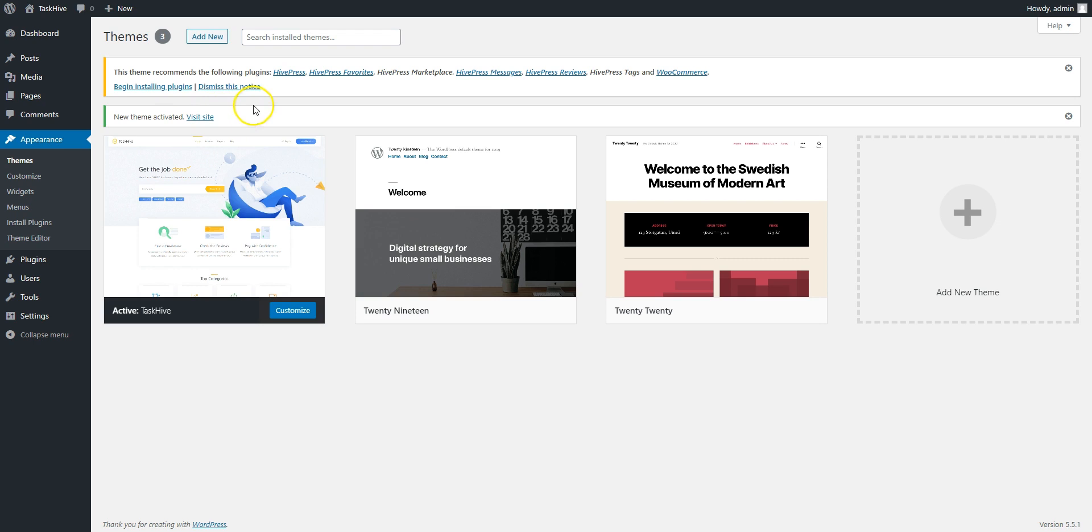Now, after the theme is installed and activated, it will recommend installing HivePress, a plugin that powers its marketplace features, and the WooCommerce plugin that implements payments. Proceed by selecting recommended plugins links, and then start the installation.